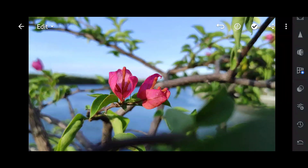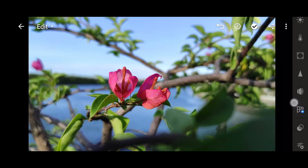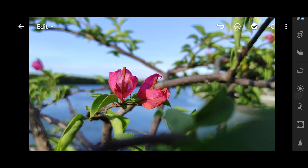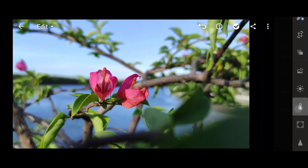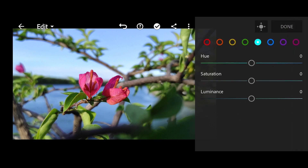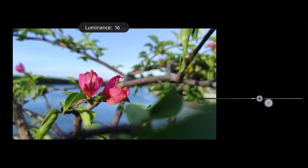Alright, mga Boards! So, follow along with what I'm doing. So, first we're going to go to the temperature, and then the mix, and then proceed to orange. So, adjust the saturation. Then luminance — we'll raise that up.